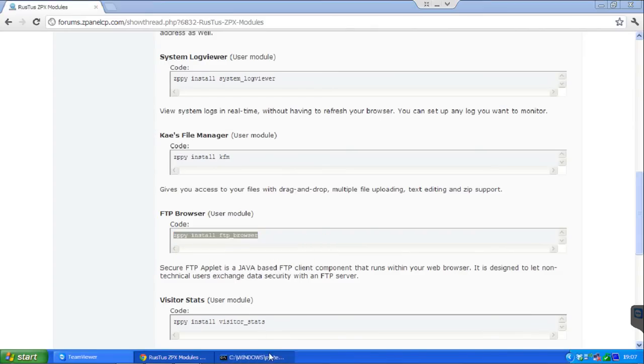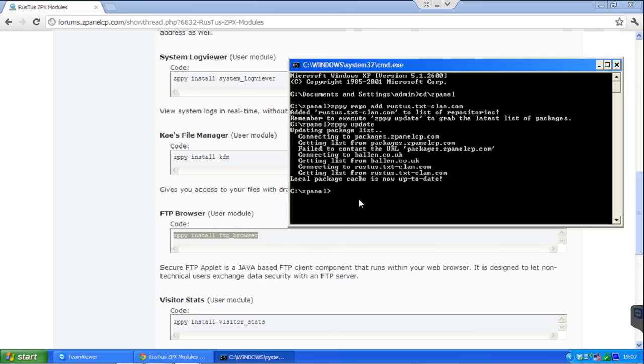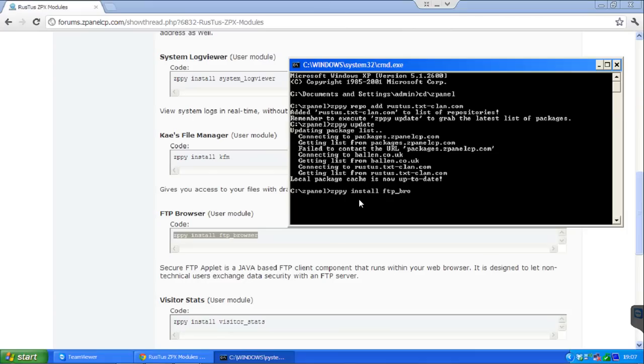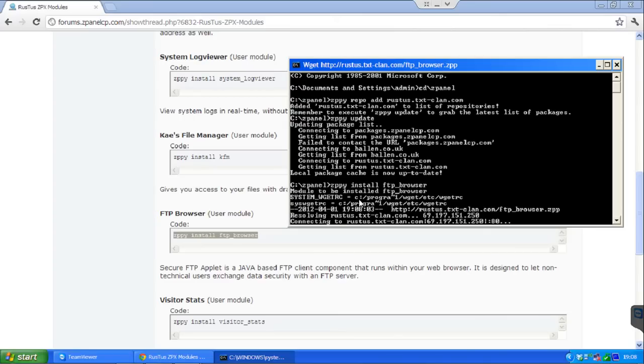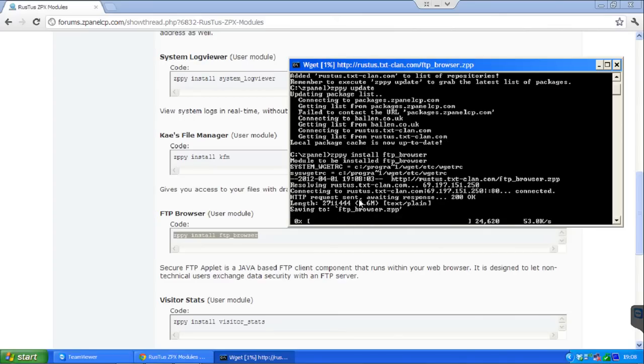So that's exactly what I am going to do. So if I type ZPy install FTP browser... And there we go.